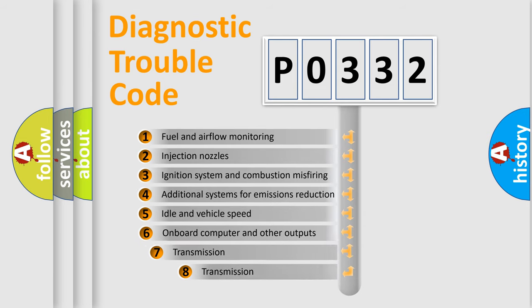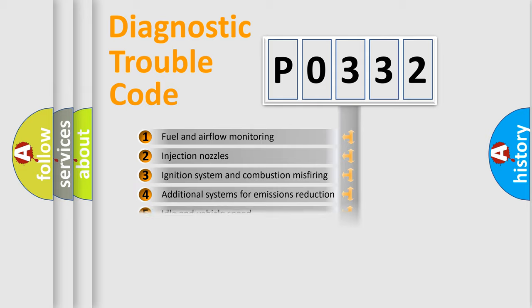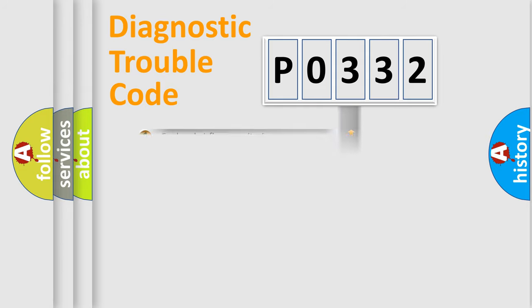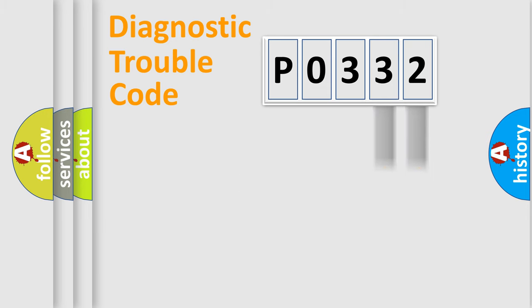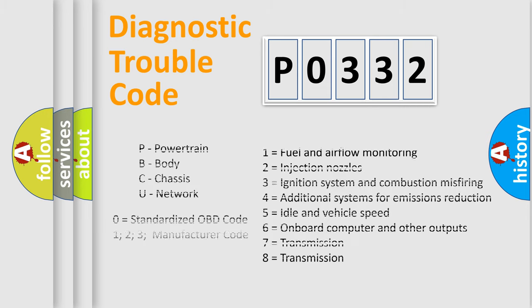The third character specifies a subset of errors. The distribution shown is valid only for the standardized DTC code. Only the last two characters define the specific fault of the group. Let's not forget that such a division is valid only if the second character code is expressed by the number 0.